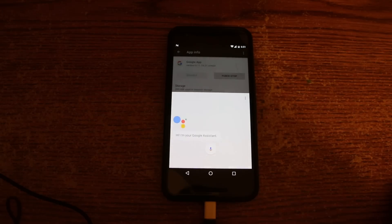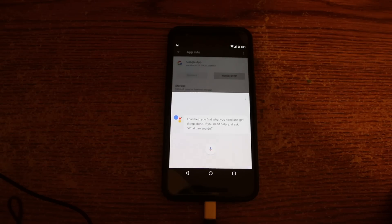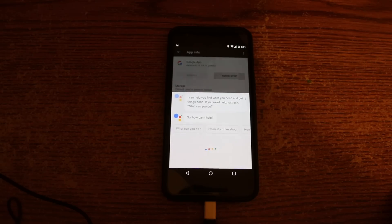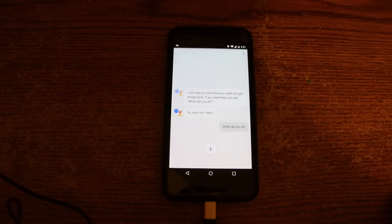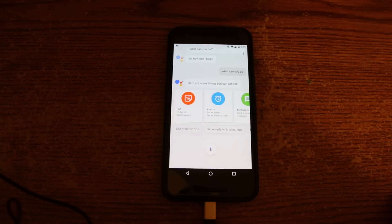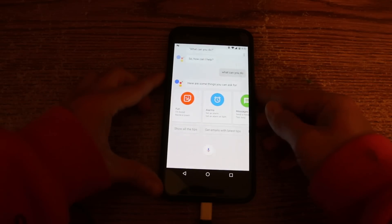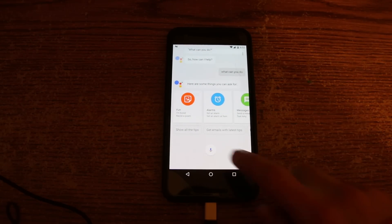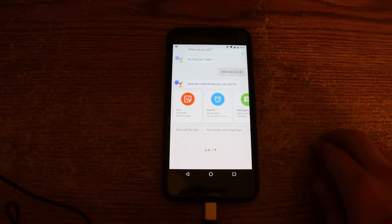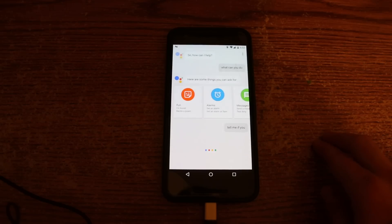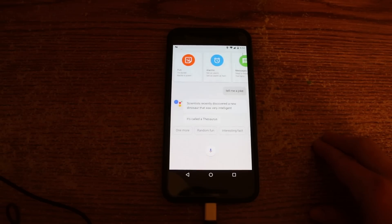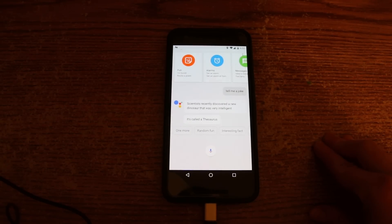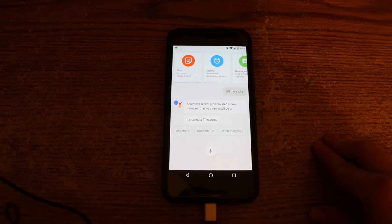And we have a Google Assistant! 'Hi, I'm your Google Assistant. I can help you find what you need and get things done. If you need help, just ask what can you do. So how can I help?' You can press the home button from any screen and it launches the Google Assistant. Let's ask: 'Tell me a joke.' It replied: 'Scientists recently discovered a new dinosaur that was very intelligent. It is called a thesaurus.' I didn't get that joke. Seriously.